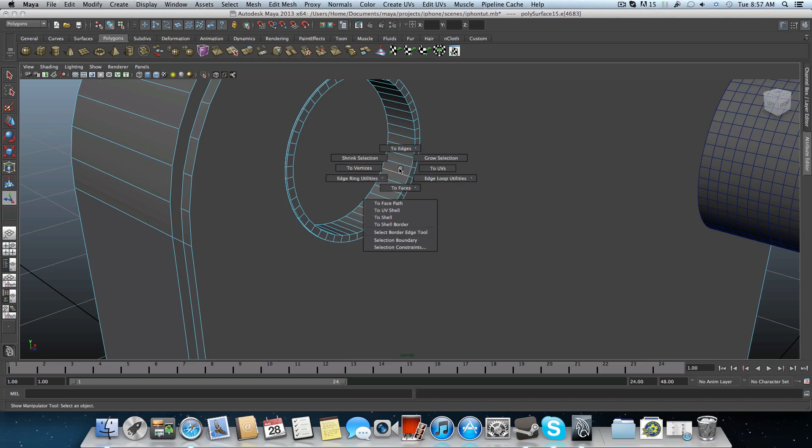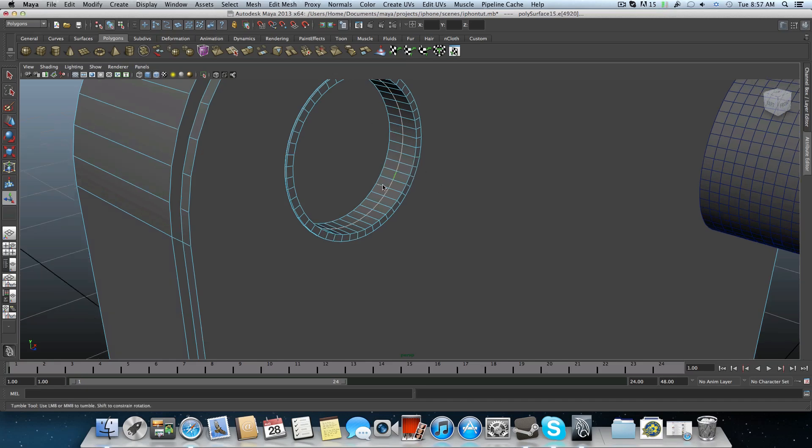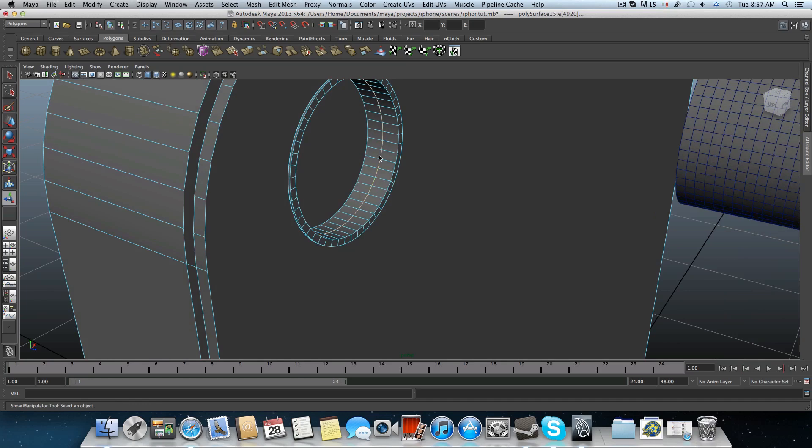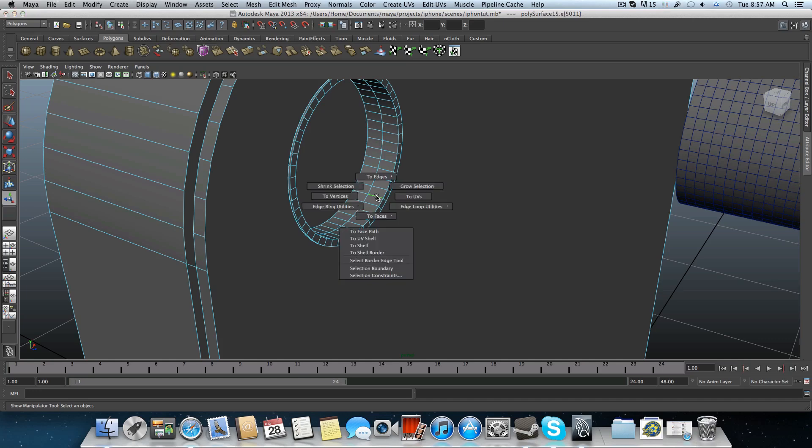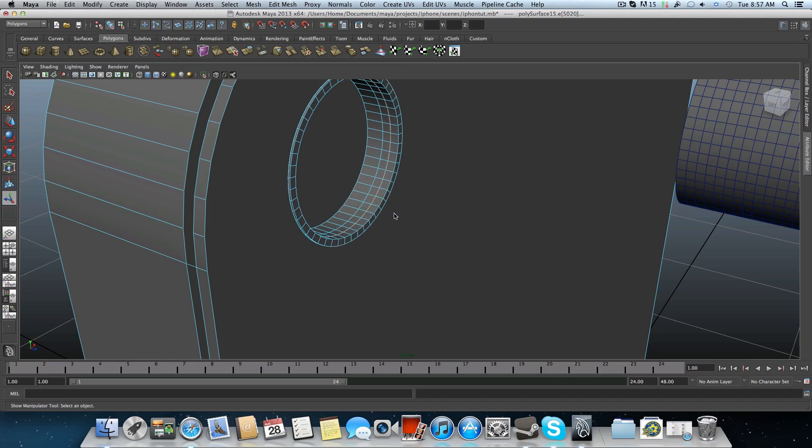There are two menus appears when I'm touching the edge ring utilities. So pay attention again. Edge ring utilities, to edge ring and split. And that will create a nice half cut in the middle of these faces. Again, catch this edge, hold down the shift, right click, edge to ring utilities, to edge ring and split.